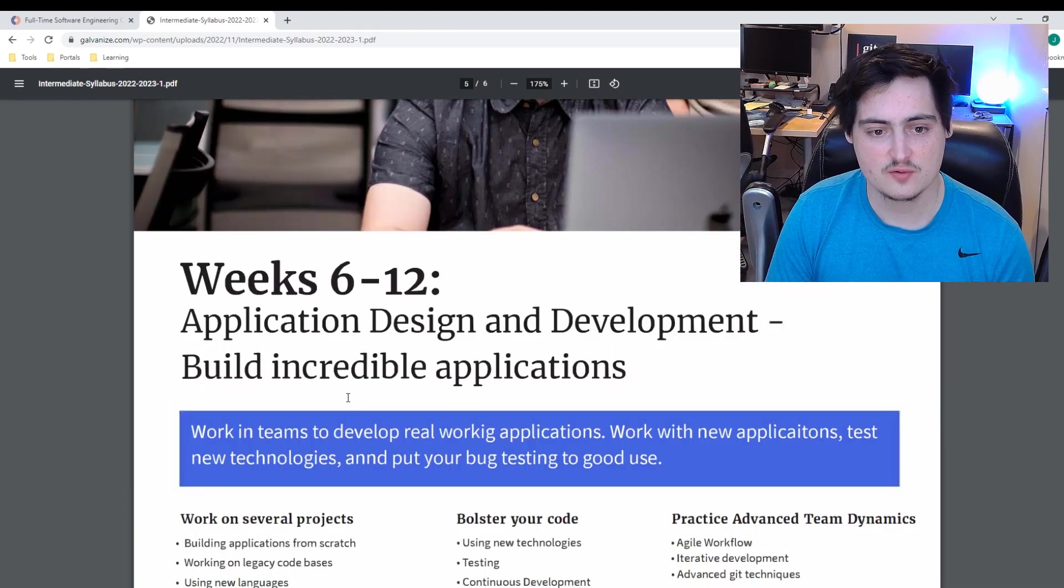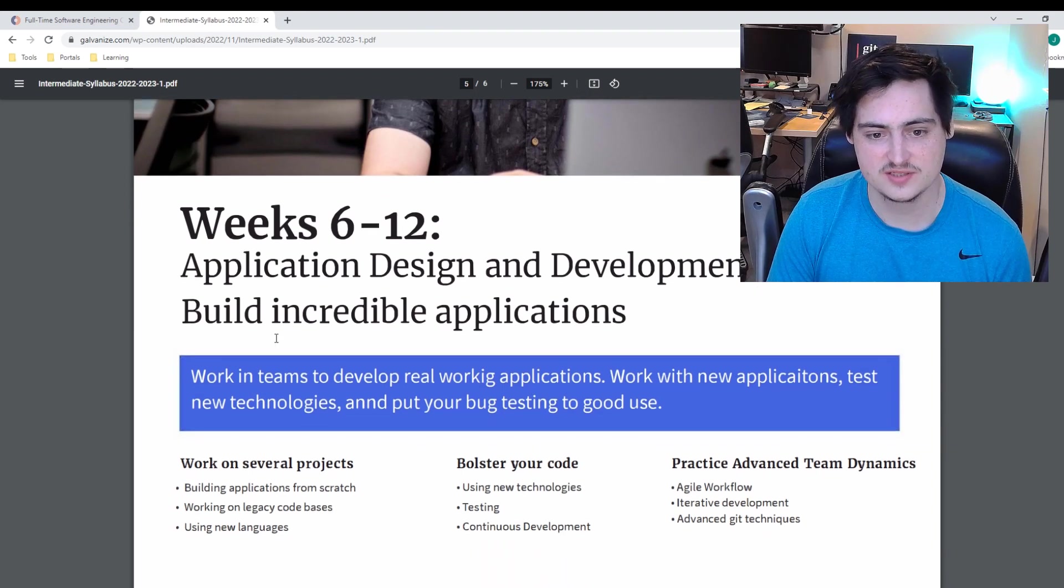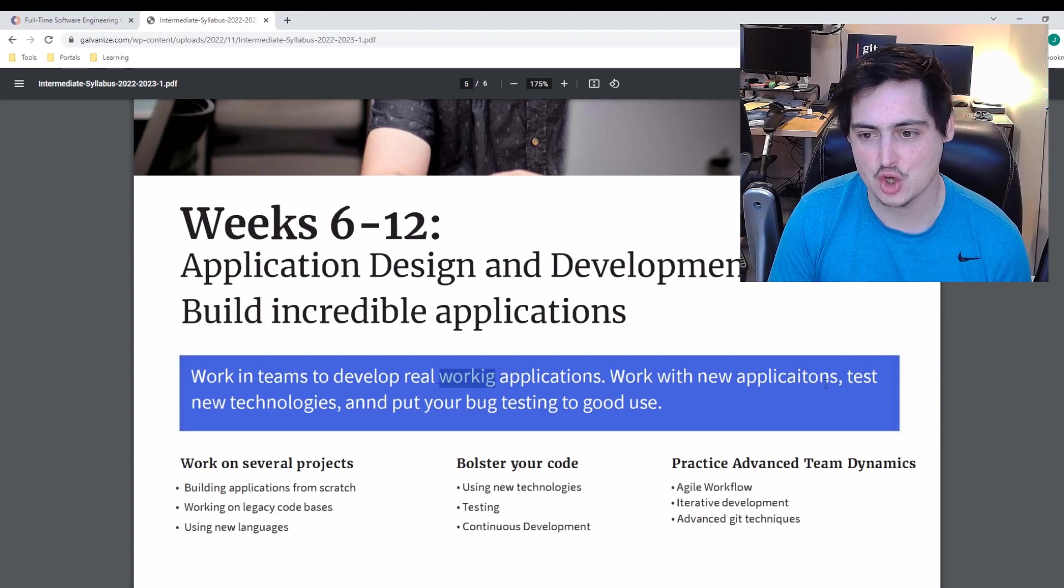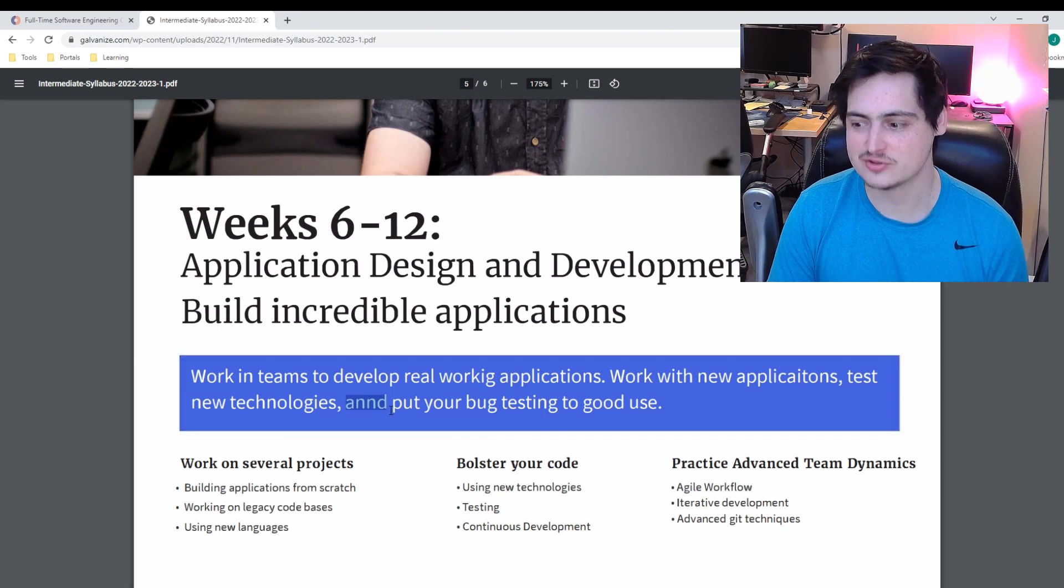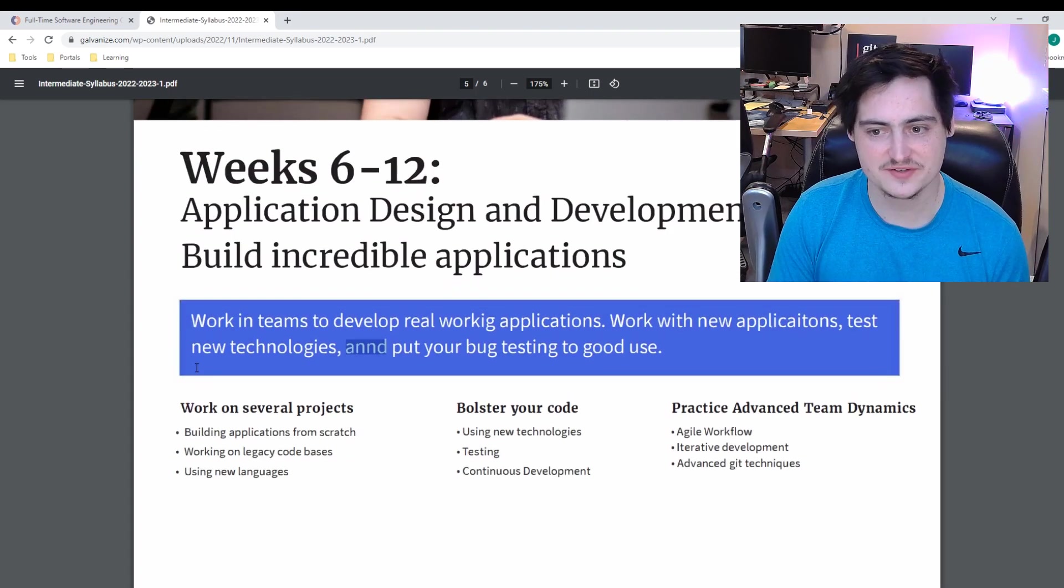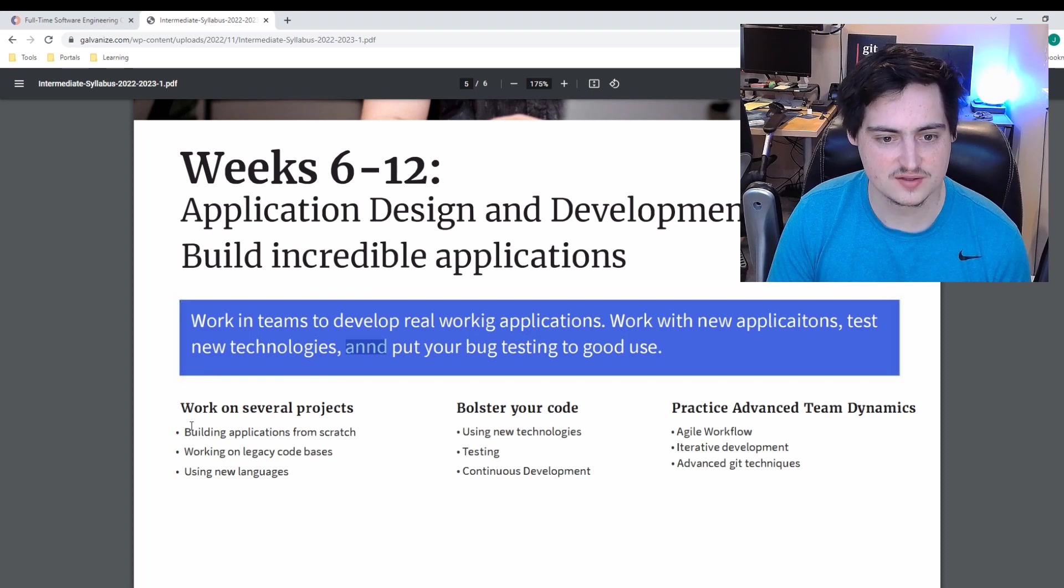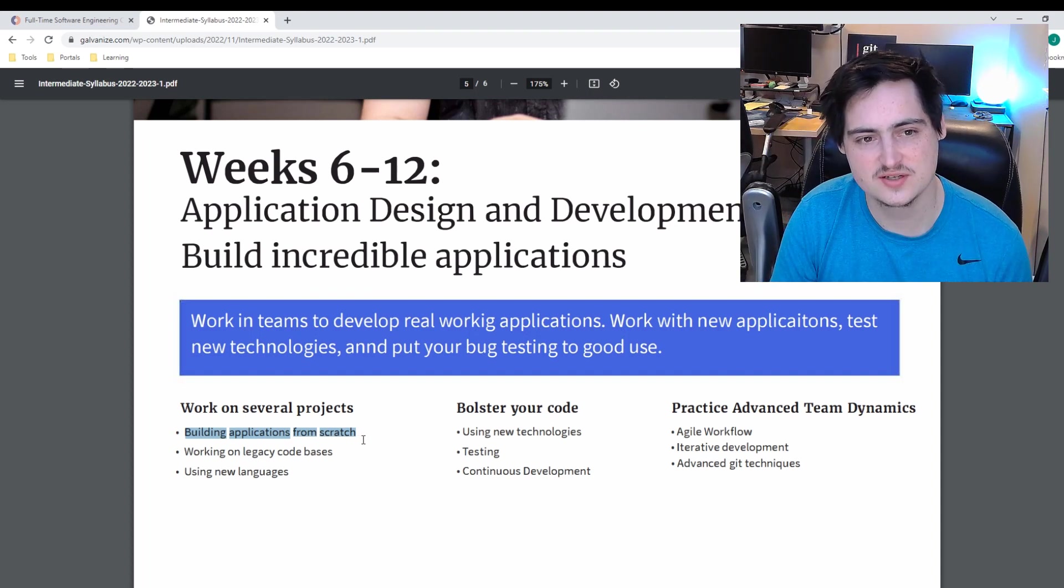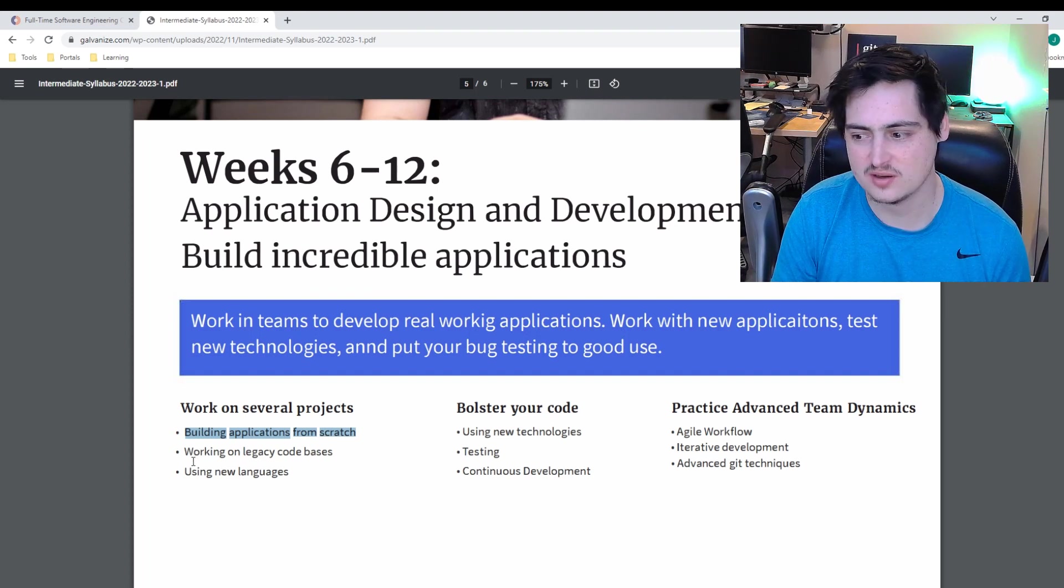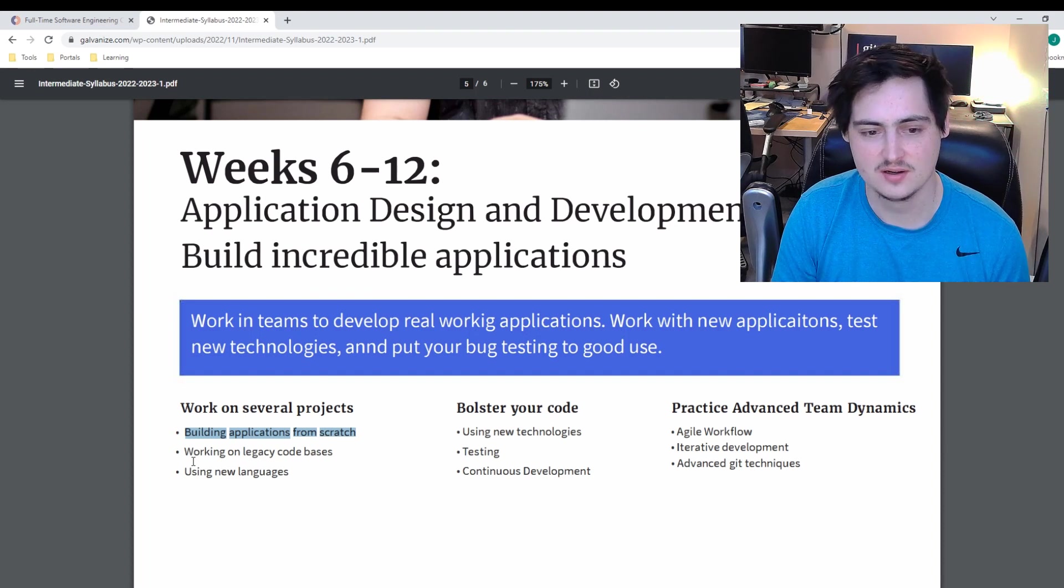Week six to 12, application design and development, build incredible applications. Work in teams to develop real world, uh-oh, that's not how you spell that. Work with new applications, wow, they need a proofreader. Test new technologies and, wow, somebody outsourced this to Fiverr, I guess. During week six to 12, this is kind of the second half, we're going to work on several projects, building applications from scratch. I think in such a short bootcamp, I would not want to spend six weeks working on projects. You're going to want to spend more time studying. You have even less time than some of the other bootcamps.